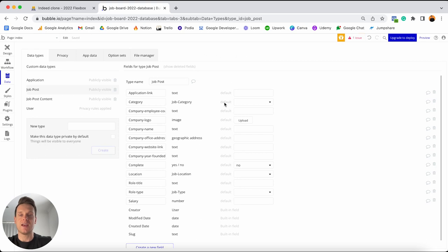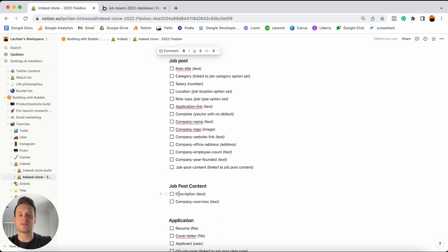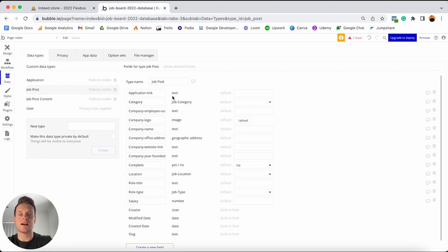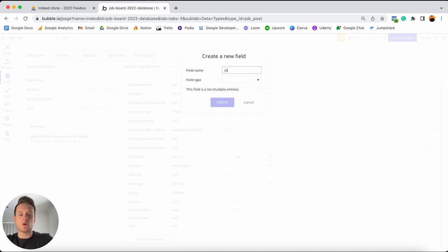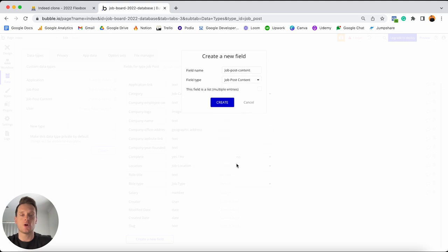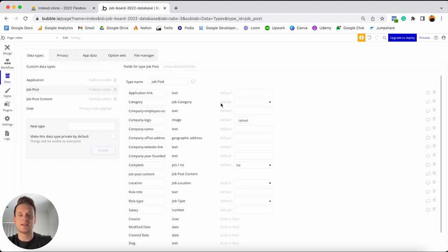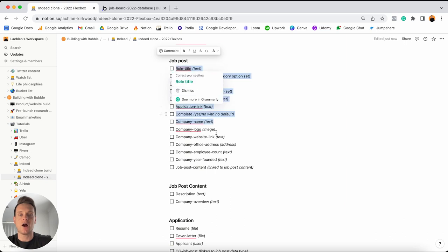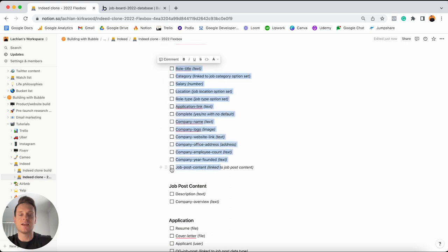The very last field I'll need to add within my job post data type is a way to link this through to my job post content. Because I'm splitting out the larger data fields like the description of the job post as well as the company overview, I'll need to create a way to link these two together. So in my database, under my job post data type, I'm going to create a field called job-post-content, and when it comes to this field type I'm going to scroll on down and link this to my separate data type known as job post content. And that's everything I'll need to add within my job post data type.